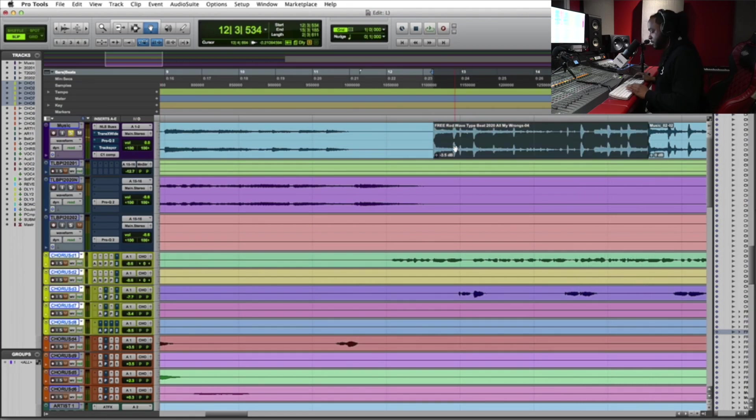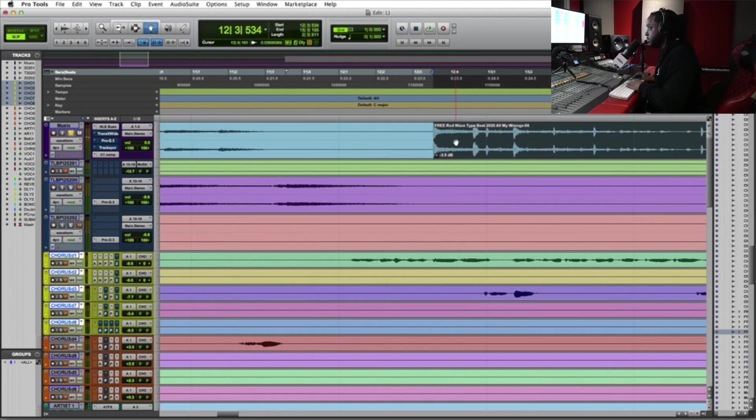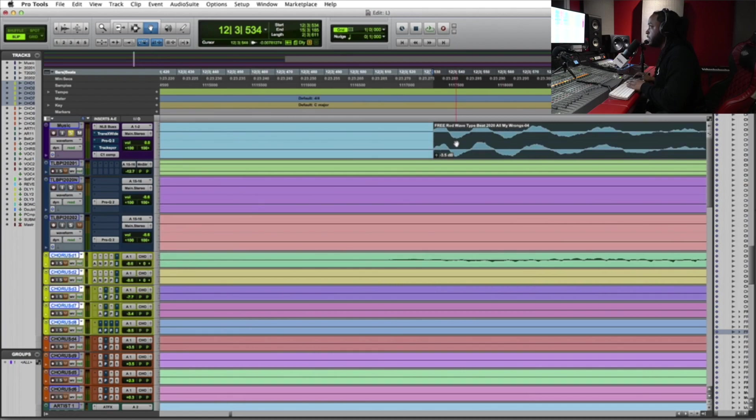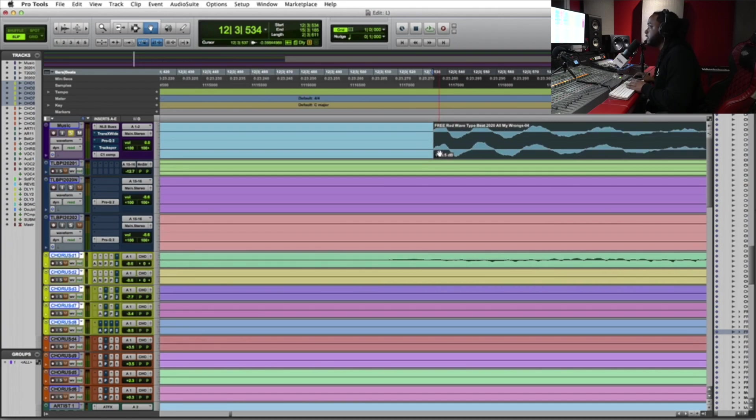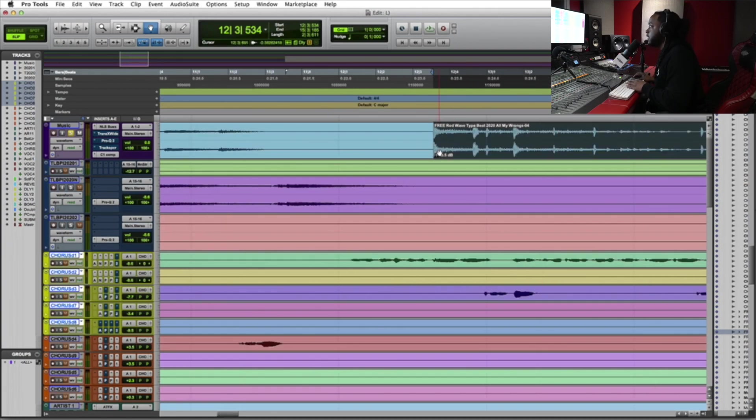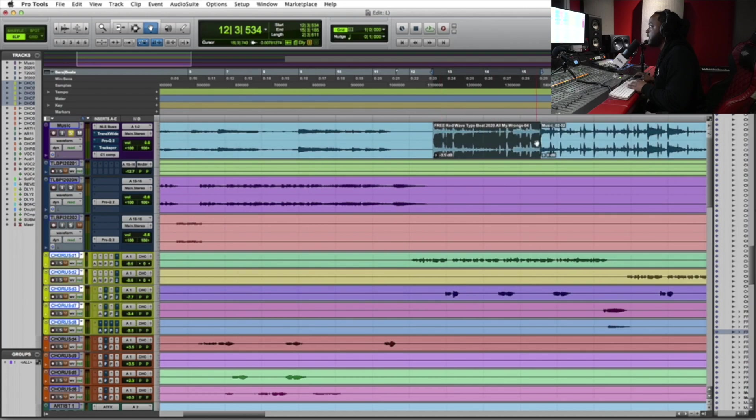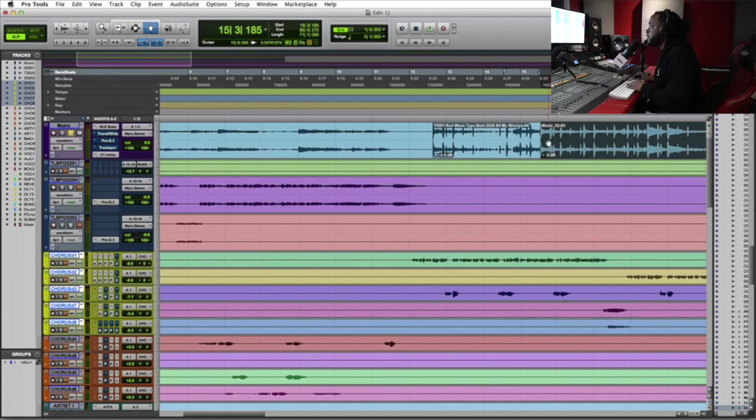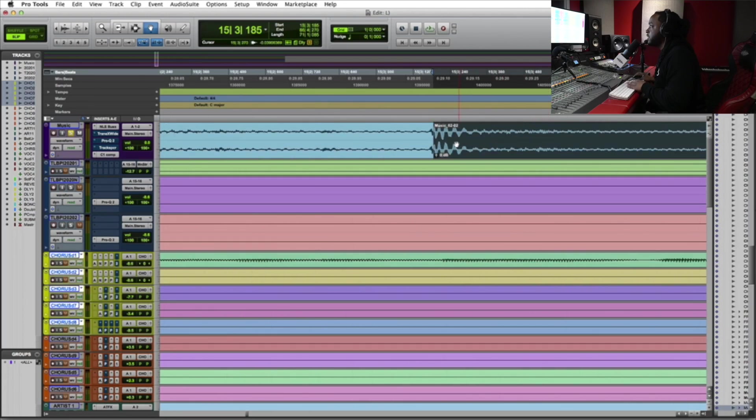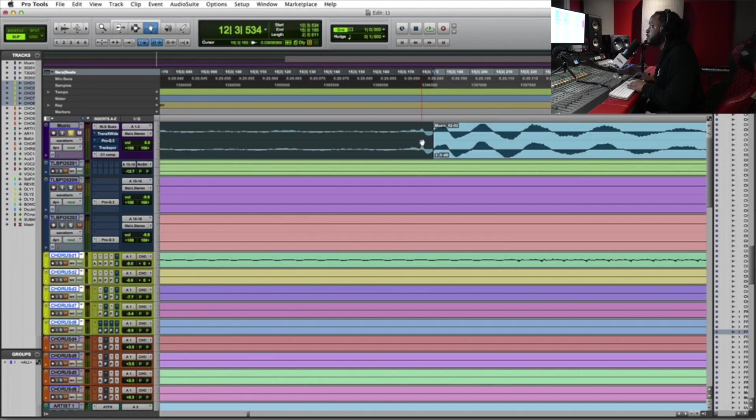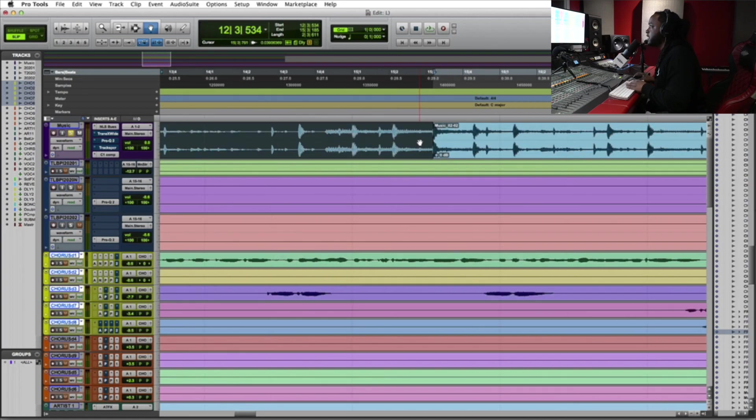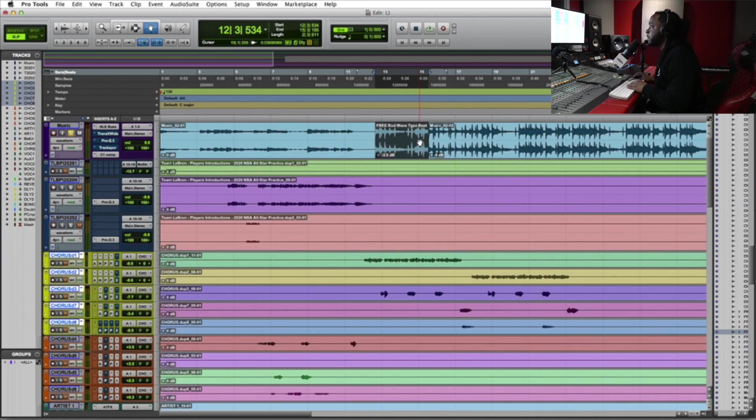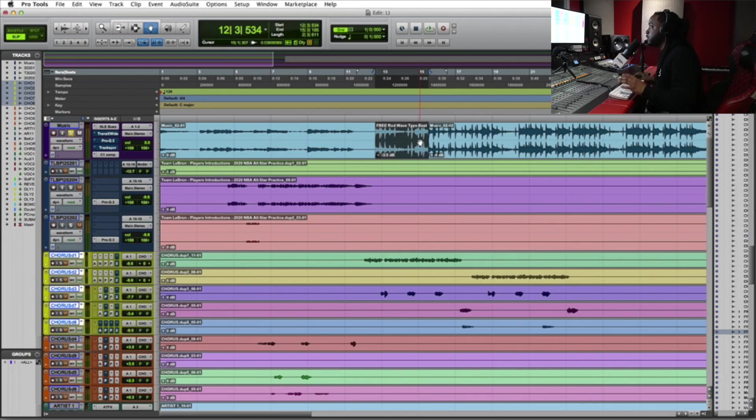So what I did was I zoomed in, hit command E, and hit the initial strike of the kick. And I went down here and hit the initial strike of the kick also. I selected here and I grabbed a two bar loop. I'm gonna play it back and you'll hear it loop around.